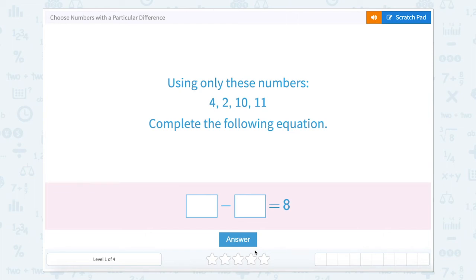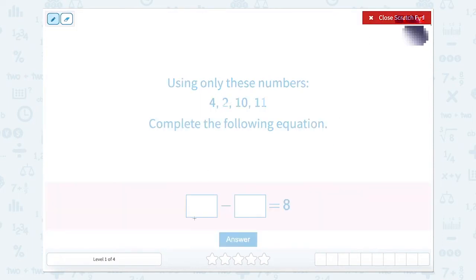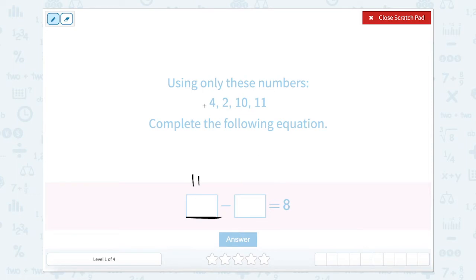Choose numbers with a particular difference. Using only these numbers, complete the following equation: something minus something equals 8. We know that our number here, our total, is going to be the largest. So we can look at these larger numbers. If I start with a larger number being 11 — is 11 minus something equal to 8? Well, 11 minus 8 equals 3. Do we see any of these numbers equal to 3? Nope. So we know it can't start with 11.